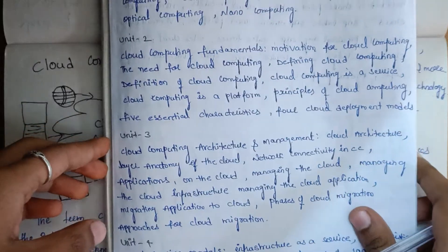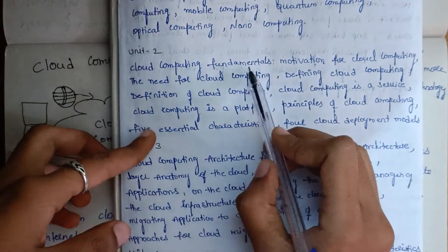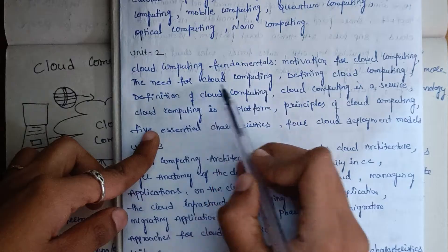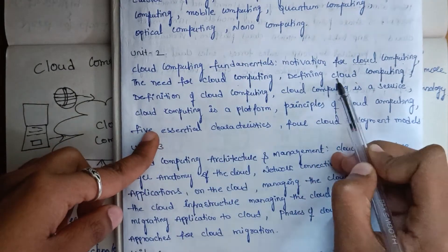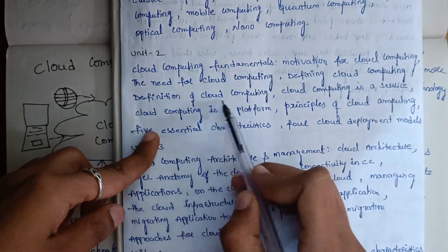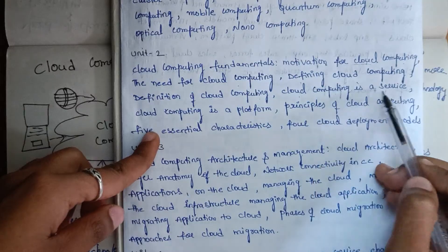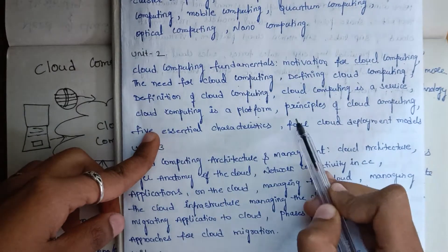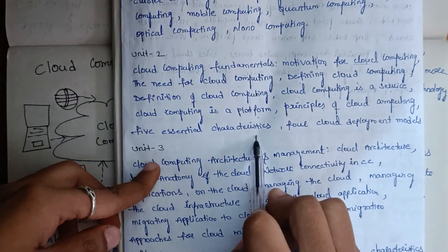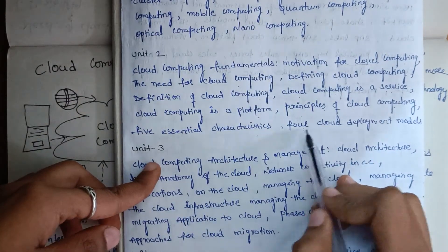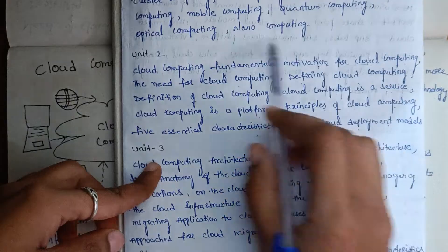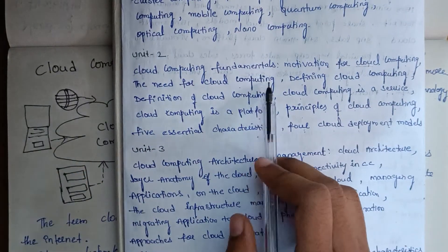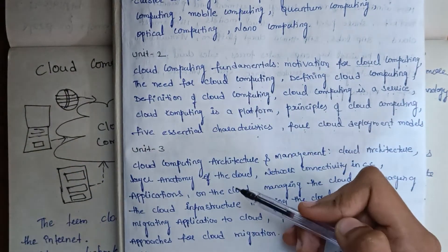This is the syllabus of Unit 2: cloud computing fundamentals, motivation for cloud computing, need for cloud computing, defining cloud computing, definition of cloud computing, cloud computing as a service, cloud computing as a platform, performance of cloud computing, five essential characteristics, four cloud deployment models. This is the complete syllabus of Unit 2, so I will cover topics one by one.